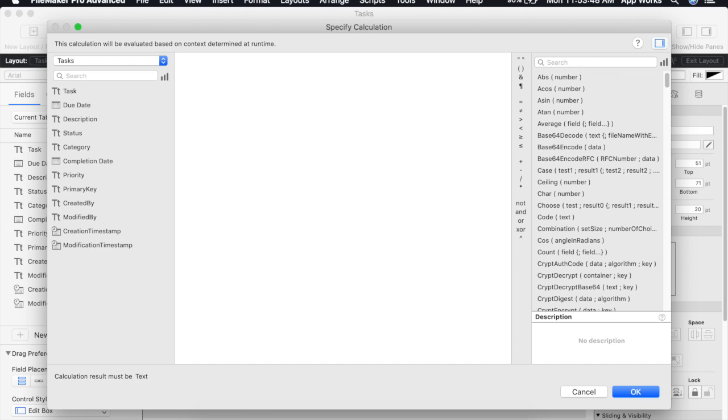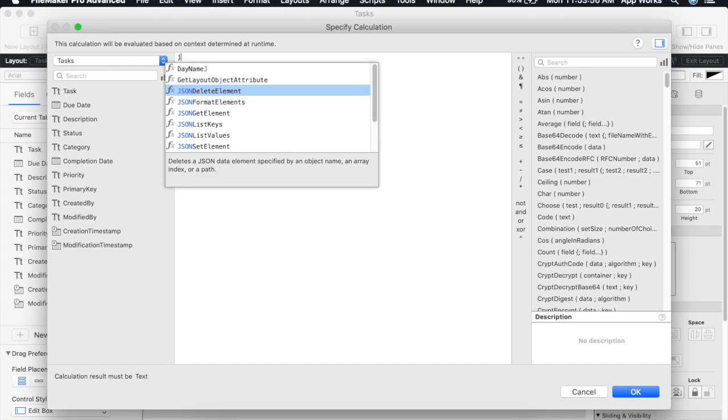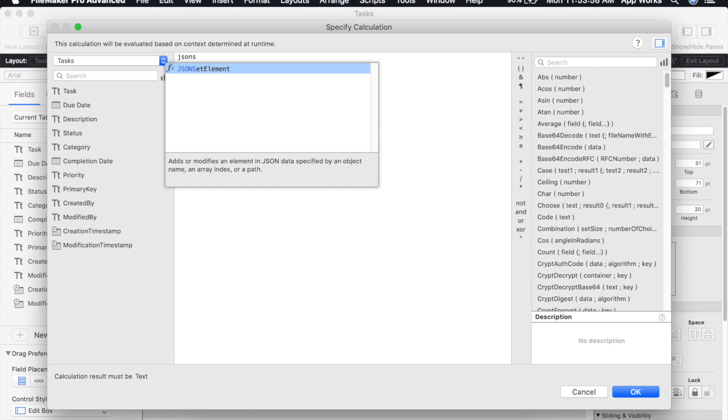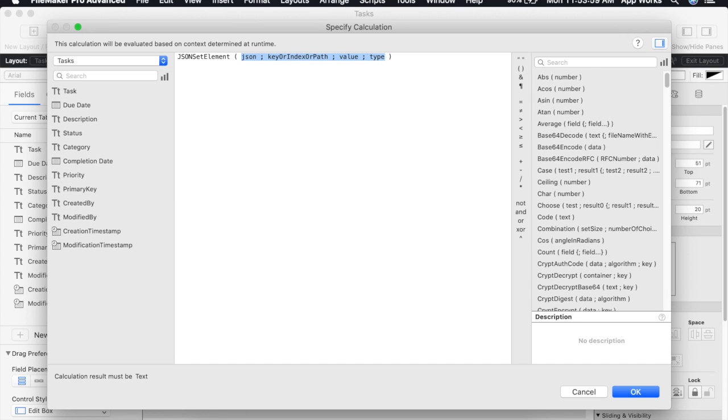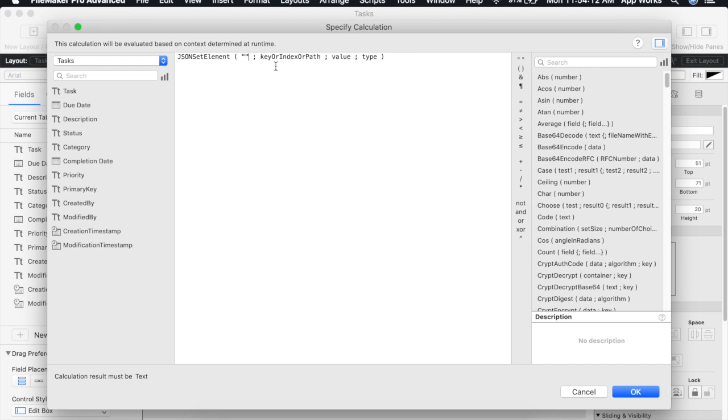We'll be using a native JSON function that FileMaker released in version 16 and this will be JSON set element. The first thing it asks for is the JSON object that you'd like to set. If you already have a JSON object in a variable you can specify that here. Of course we're starting fresh so we'll go ahead and use the double quotes.